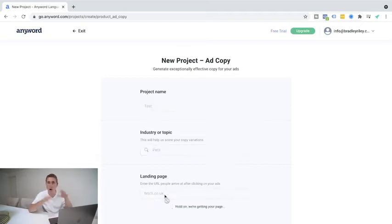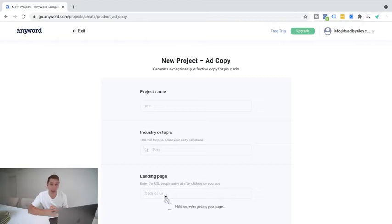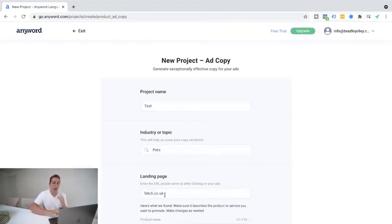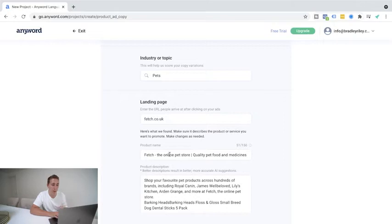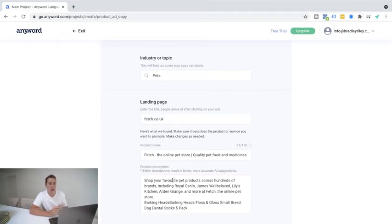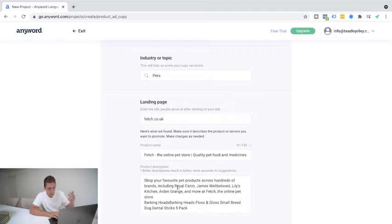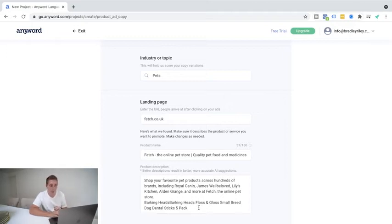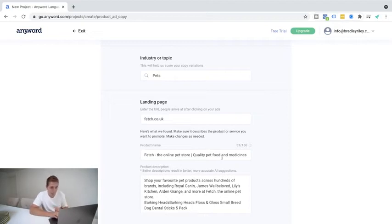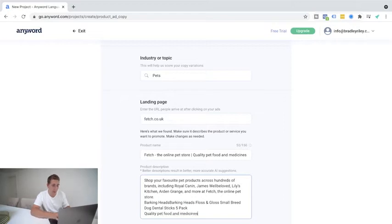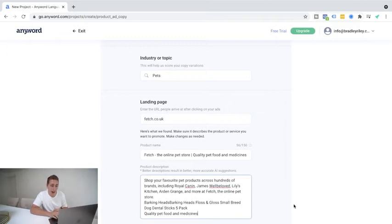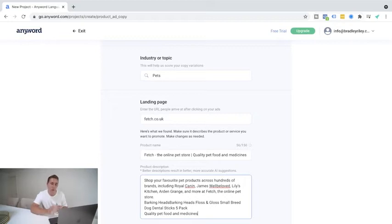Okay. So what I've gone ahead and done here is import a random pet website here called fetch.co.uk as if they were my client. And then I'm going to hit create project. And in just a few simple seconds here, it's going to bring up and have scraped a lot of information on the product descriptions and the product name. So what you can put here is basically all the call to actions, the information about the client. So if it was fetch.co.uk, you can see here, it's shop your favorite pet products across hundreds of brands, including Royal Canine, James Wellbeloved, Lily's Kitchen, et cetera. It's saying a bunch of other stuff down here as well. You can go in and add more keywords if you want to. And again, it will go ahead and use this in the ads. Just as a quick example, it says here, quality pet food and medicines. So I'm just going to go ahead and chuck that in there. But again, you could go on the website yourself, scrape some things yourself as well and add it in there.